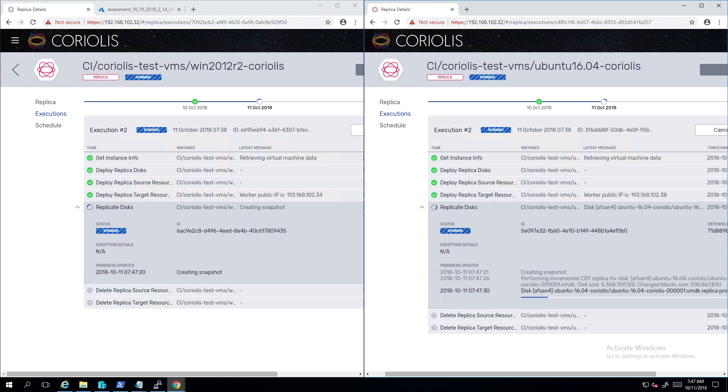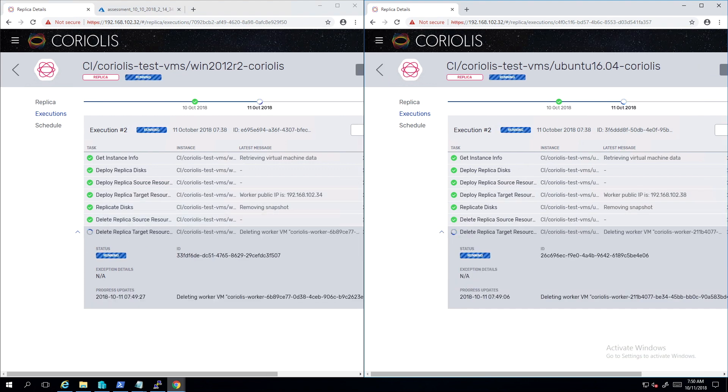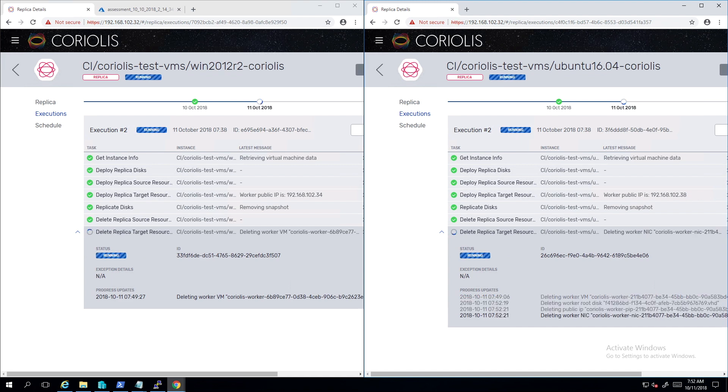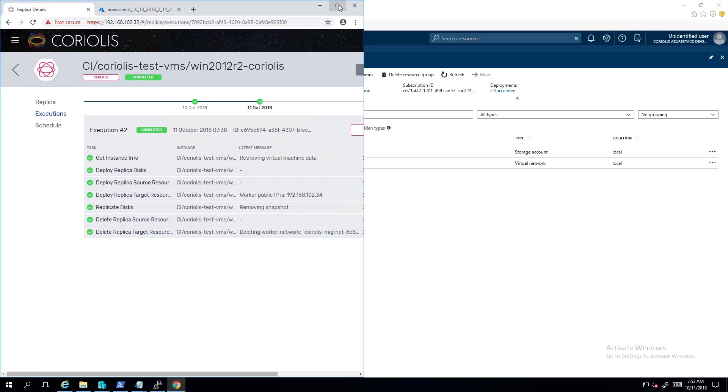This process is again completely agentless — the user's workload is a black box. This means that Coriolis doesn't require any guest access or credentials to the VMs.